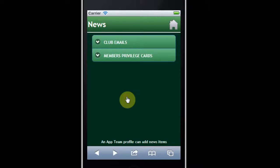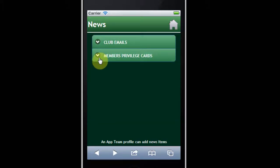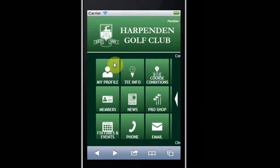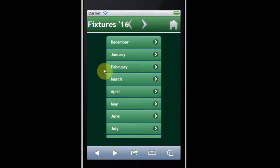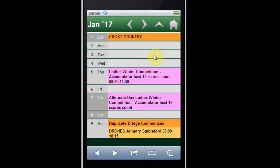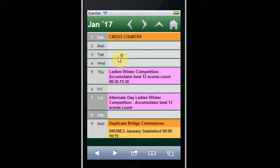This section covers news about emails and the members privilege card. There is also information about fixtures and events — effectively the calendar for the club. I've clicked on January 17th and as you can see these are the listings at the moment, and they're all available for each month of the year.